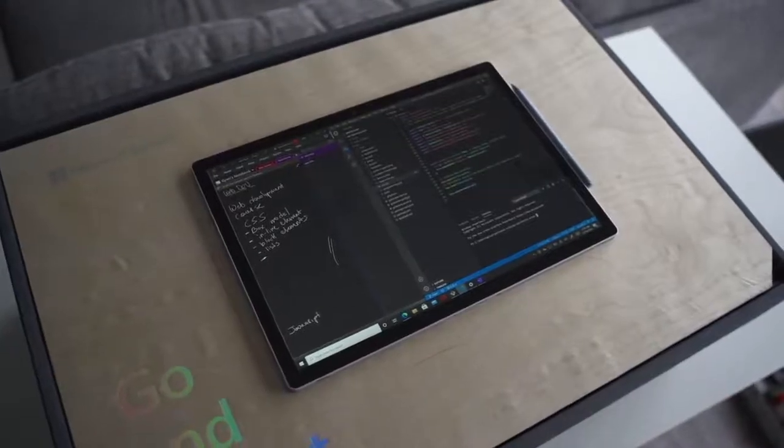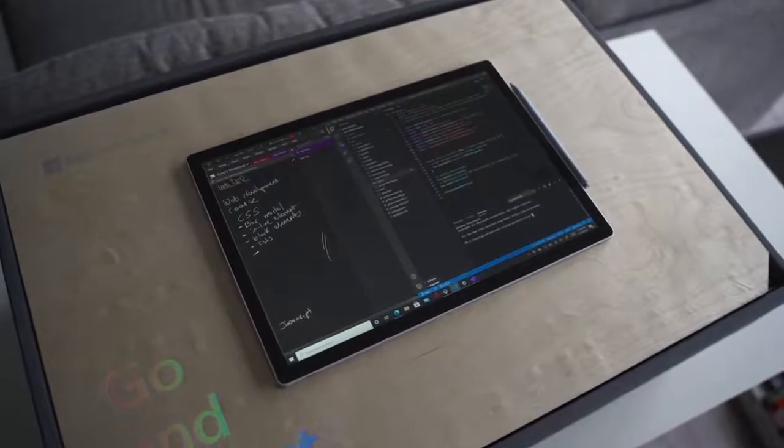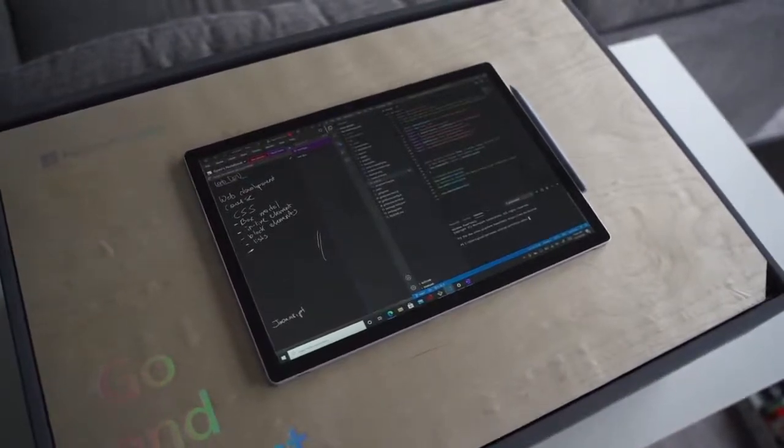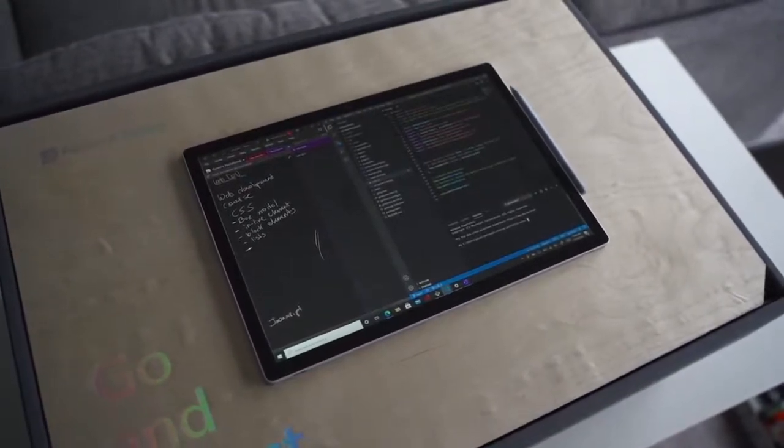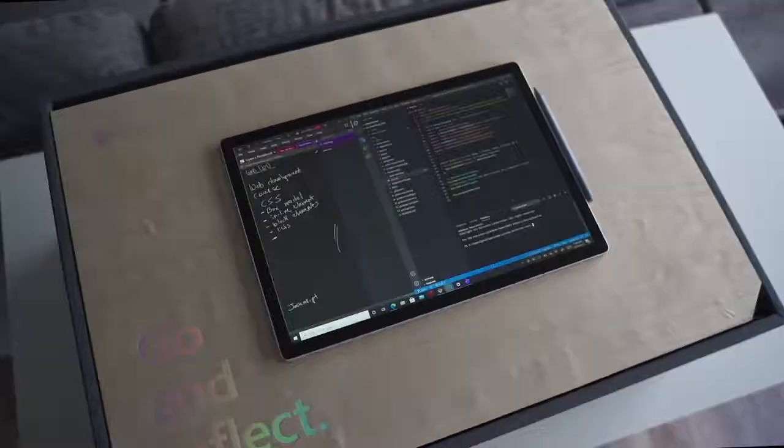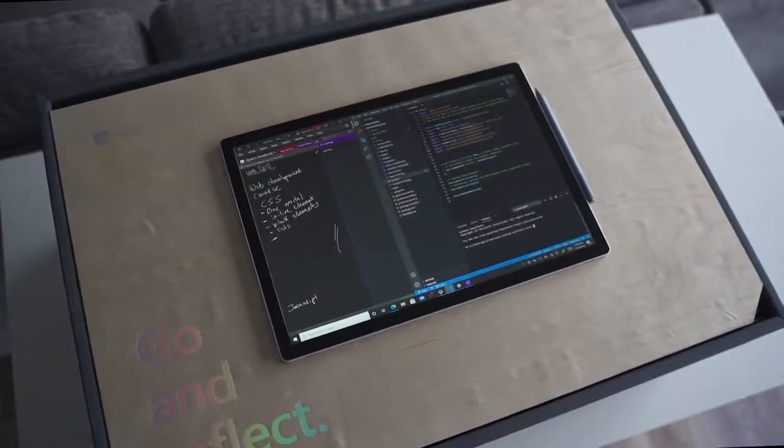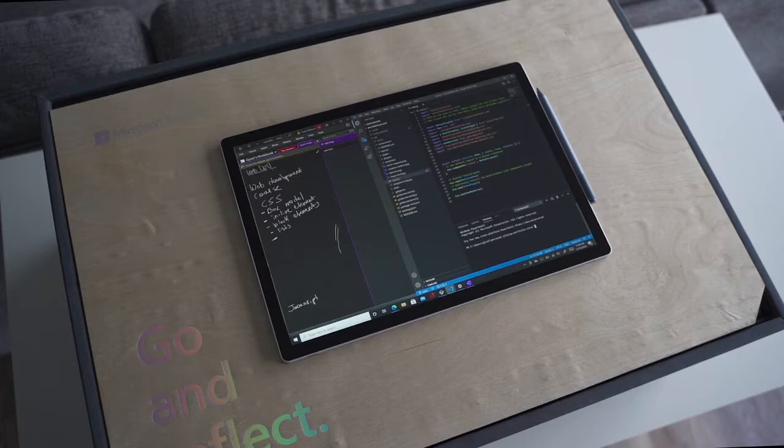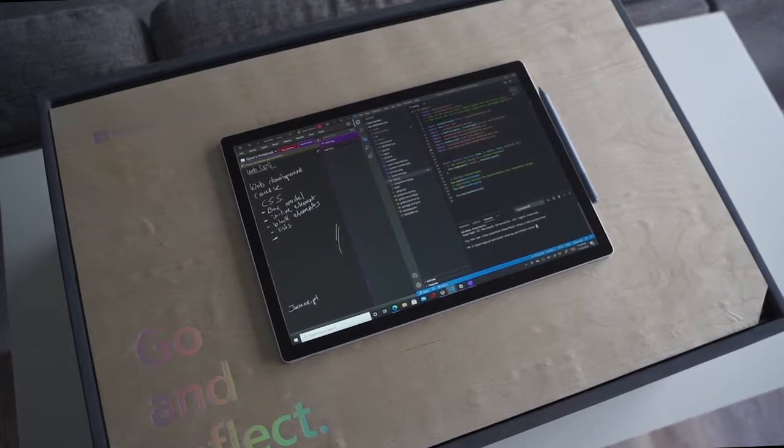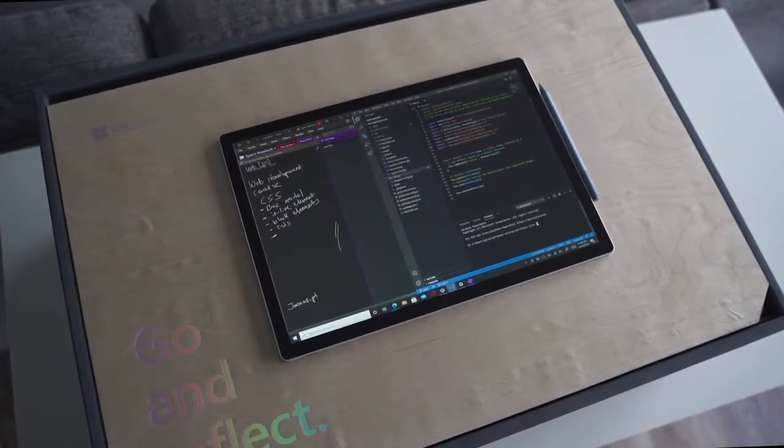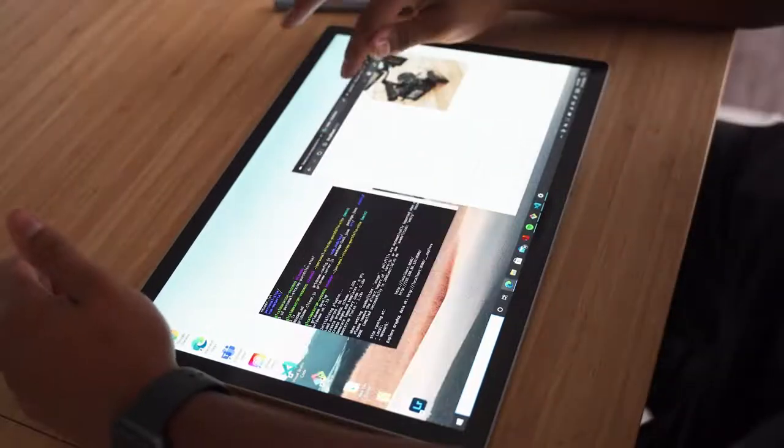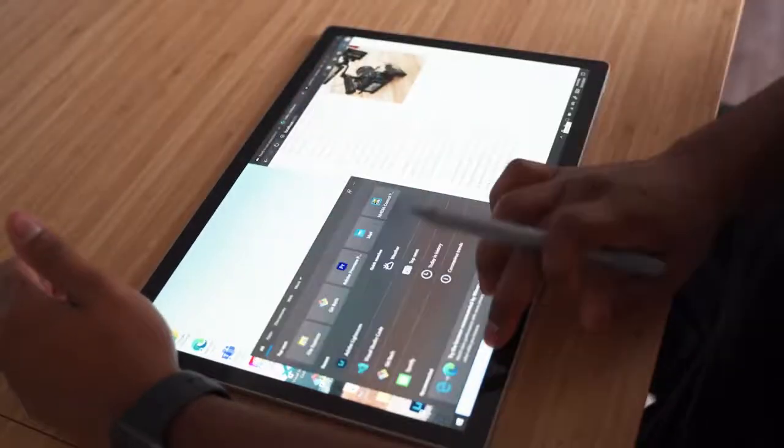I've been using the Surface Book 3 in tablet mode for productivity. One of the main reasons is because the size of the screen and aspect ratio makes it easy to multitask with split screen when writing notes in OneNote with the Surface Pen, handwritten notes that is, along with taking programming courses.